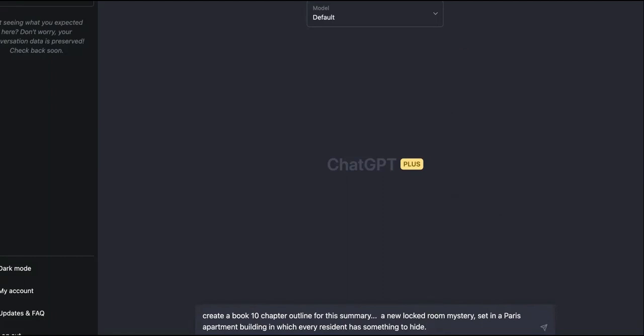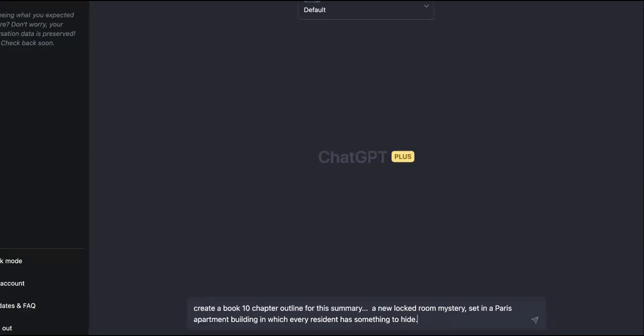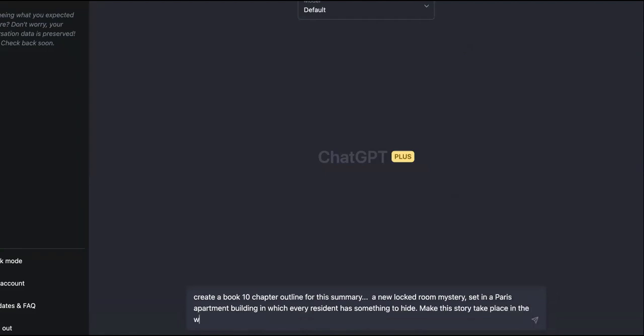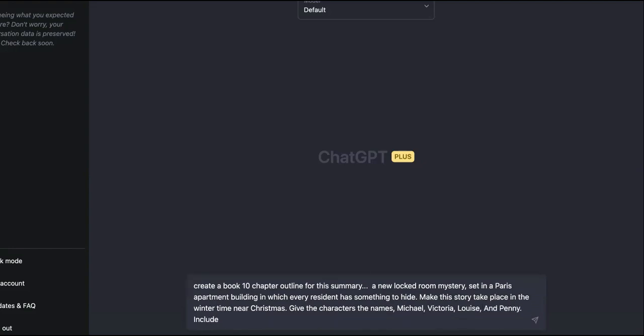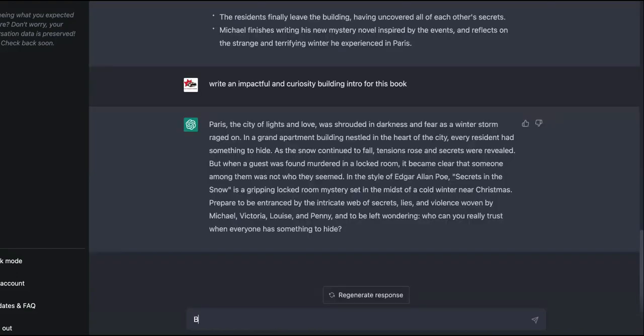Okay, so now we're going to take this. All right, so this is what we want to do. We want to tell it to create a 10 chapter outline for the summary. Okay, a new locked room mystery set in Paris apartment building in which every resident has something to hide. Now that's all we took from that and it's already proven because it's one of the top books according to Google.